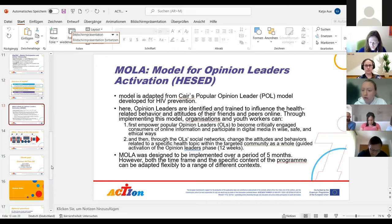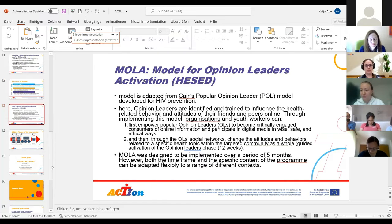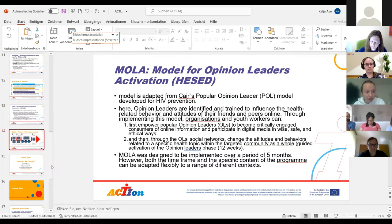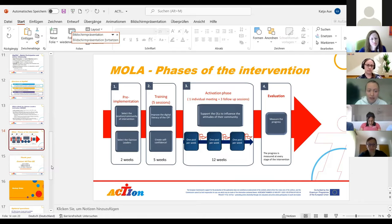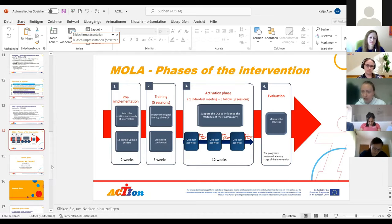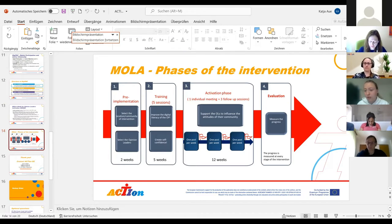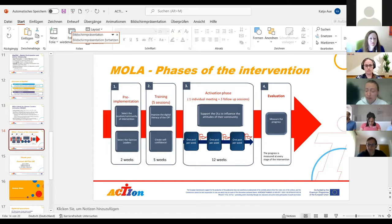MOLA has two different steps: first, to empower opinion leaders to become critically aware online users, and then use the social networks of those opinion leaders to change attitudes and behaviors in the community as a whole. This is quite a long program — designed to be implemented over five months, but it can also be adapted flexibly. The MOLA training program is separated into five phases: a pre-implementation phase in which the target community is selected and opinion leaders identified; training of opinion leaders to improve their digital literacy; an activation phase where opinion leaders create posts on social media; and a final evaluation phase where progress is measured.